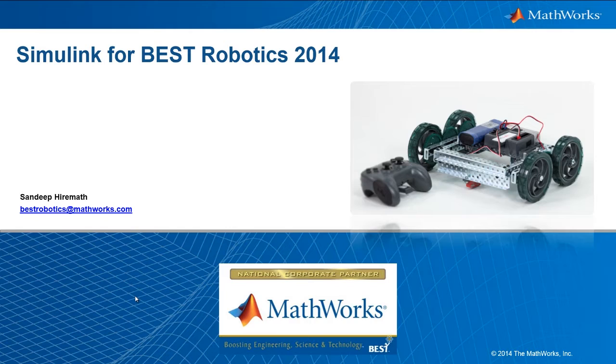This is the third video which is going to talk about building and downloading a Simulink model to your VEX robot.